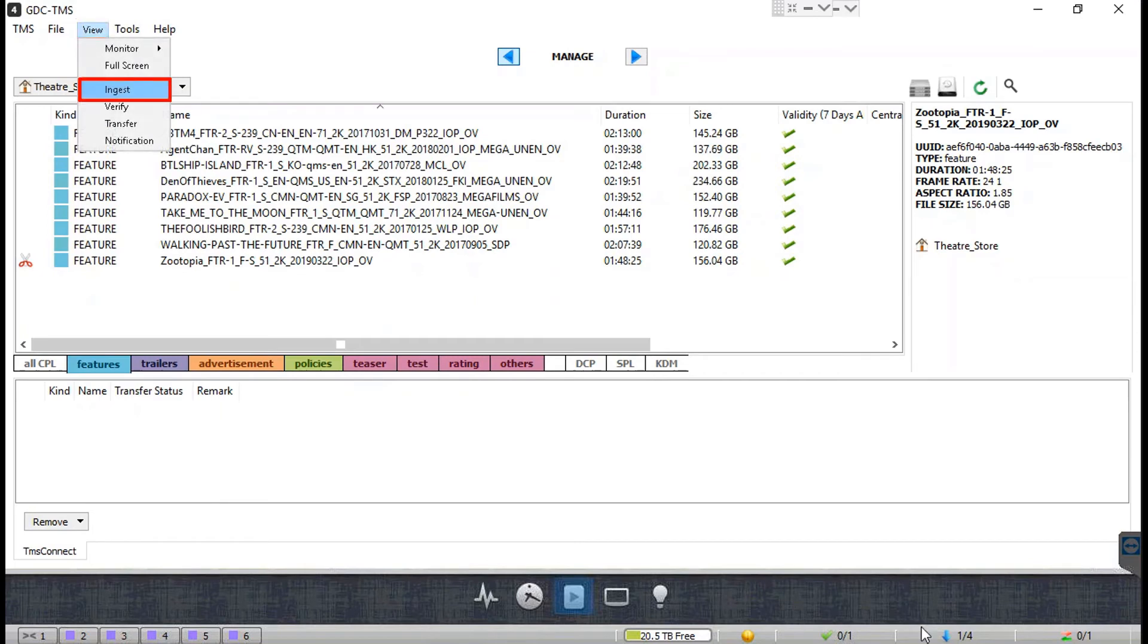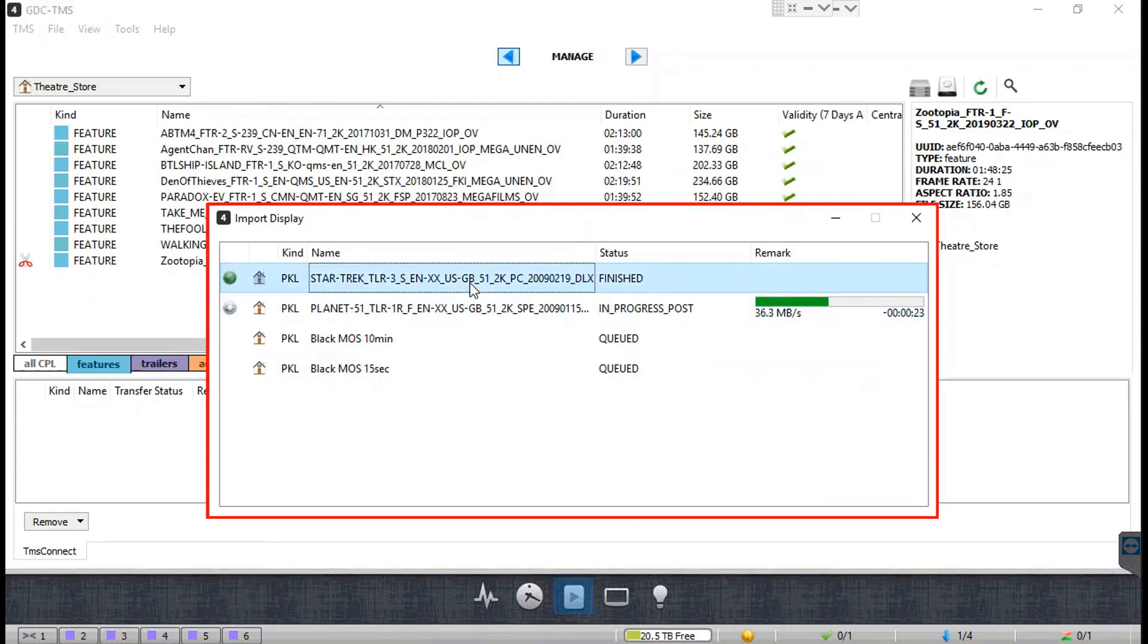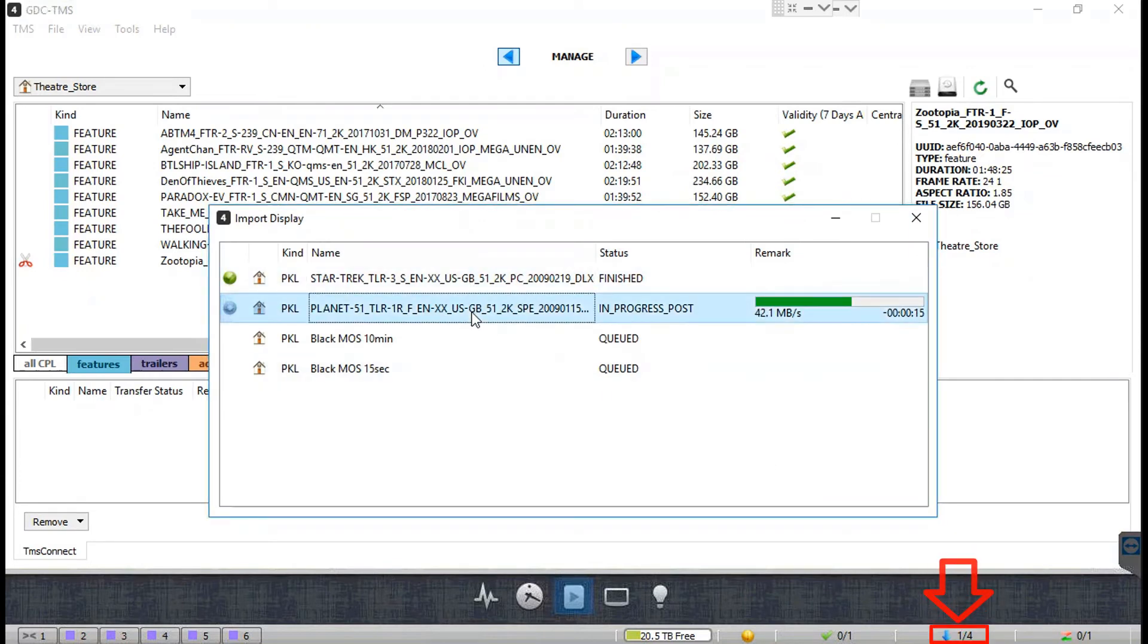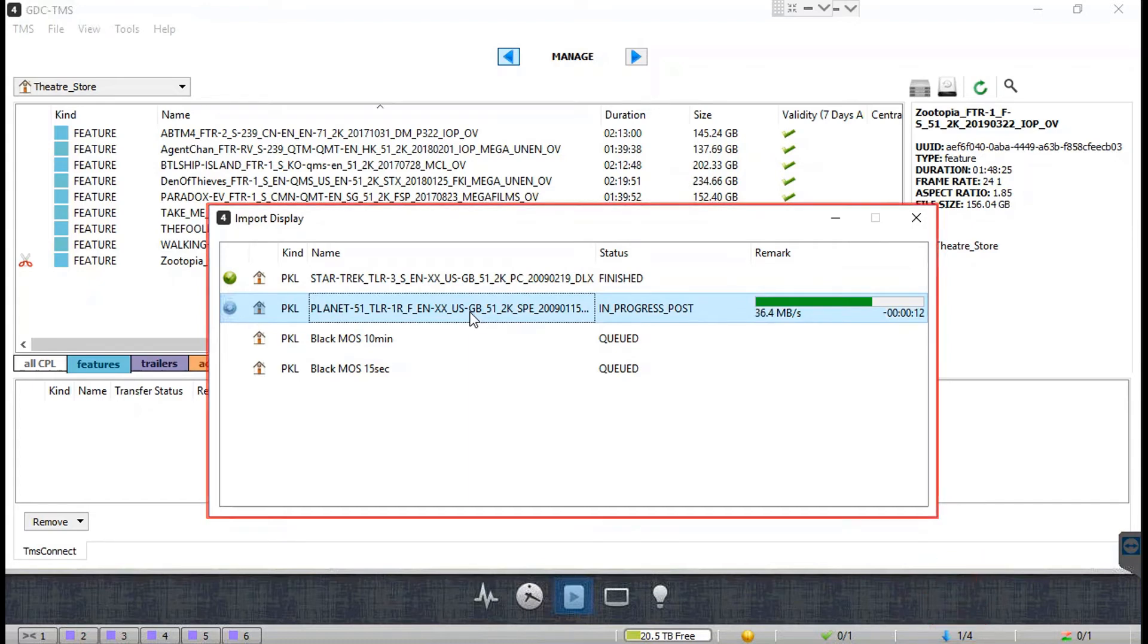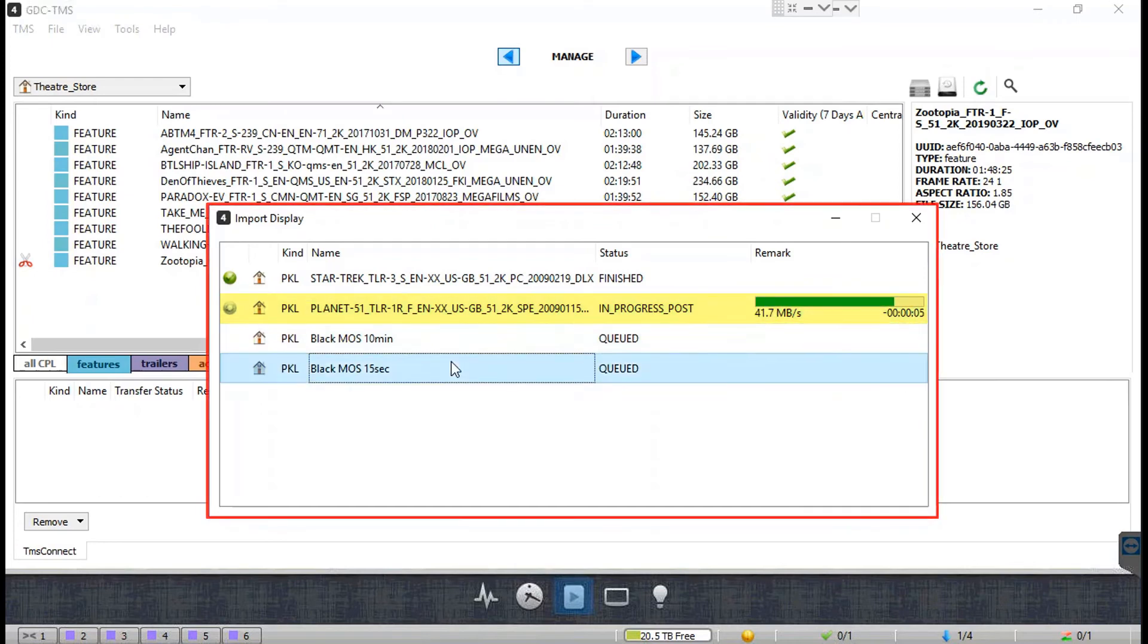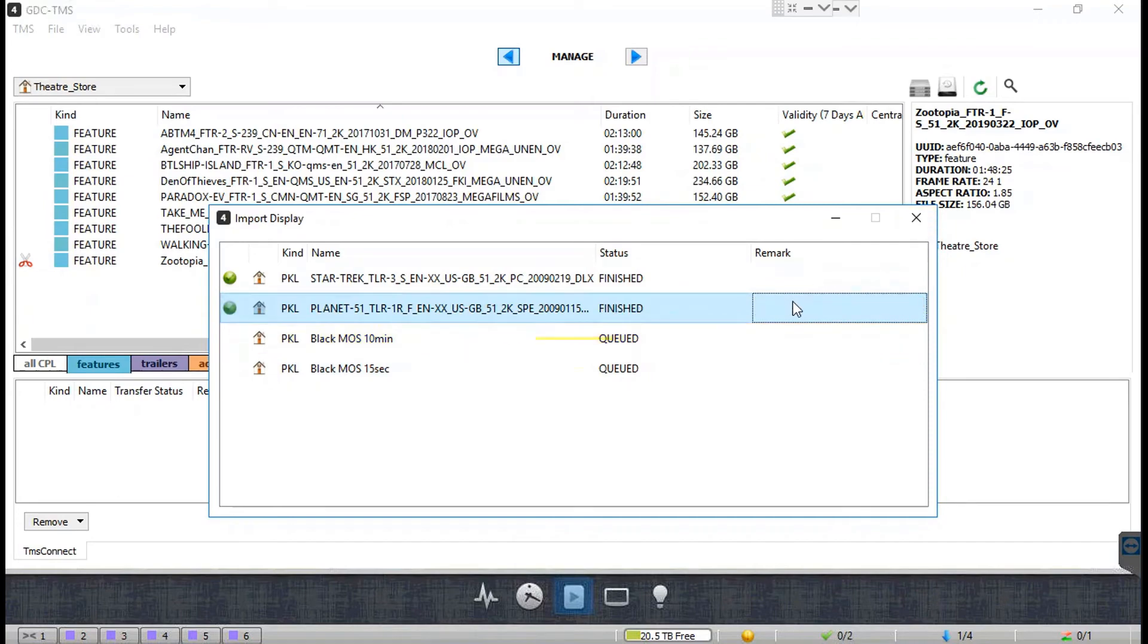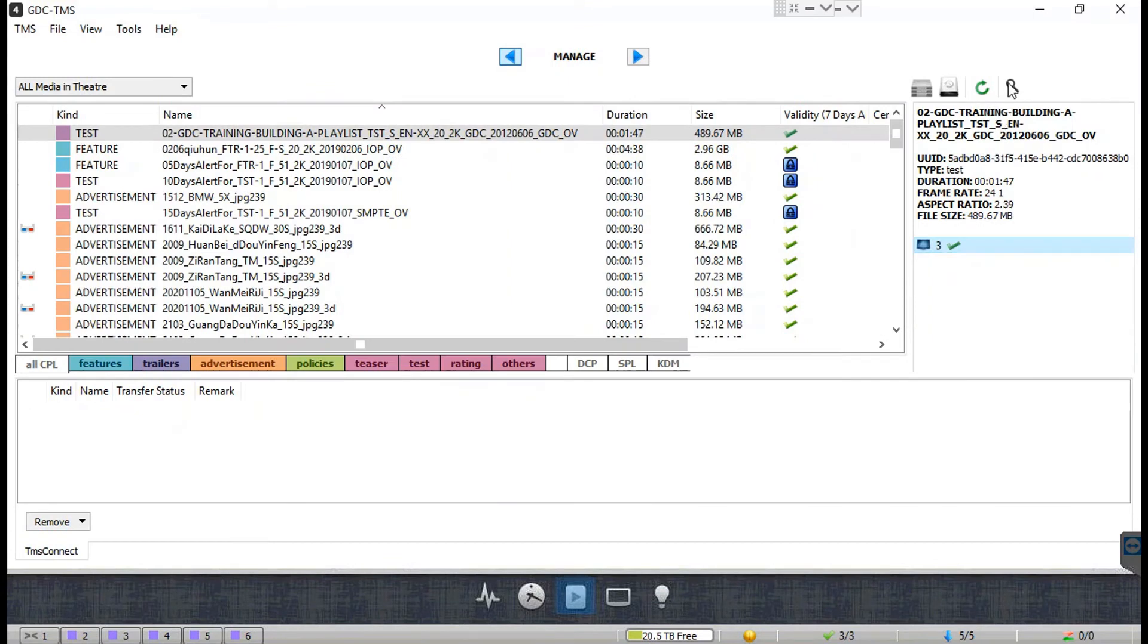You can also access it by clicking on this icon at the bottom right side of the TMS interface. The import display window will display the status of the content being ingested. Since we have chosen multiple content files for ingest, they are queued and ingested in a sequential manner.